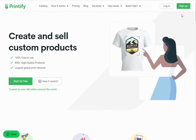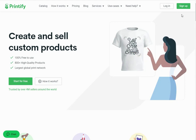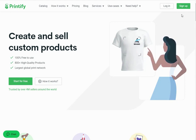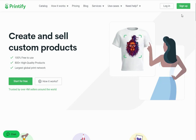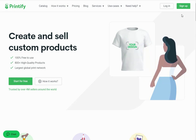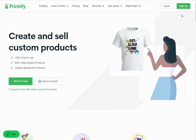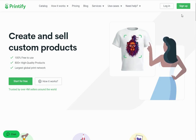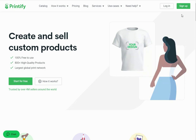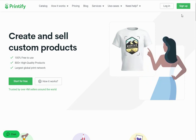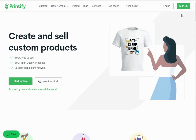Hello everyone and welcome back to our channel. Today we are going to talk about how to sell print-on-demand products on eBay with Printify. In this video, we will talk about Printify, its membership plans, the sign-up and account setup processes, how to find a suitable product, and we will also demonstrate the product design process and how to connect your eBay store with Printify. Watch this video till the end to better understand all these steps.